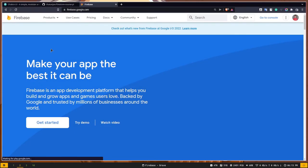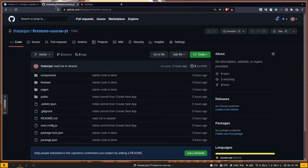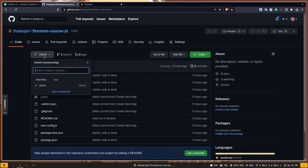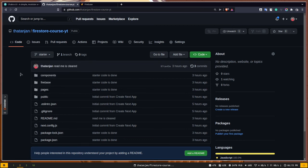Welcome to the Firebase Firestore course. In the previous video we got an introduction about Firebase — we learned why we need it and what it is. In today's video we're going to set up our environment. I'm going to use React, or more specifically Next.js, which is just a React framework. If you want to follow along, the repo link will be in the description — it has a branch called 'starter', just clone it and you'll be good to go.